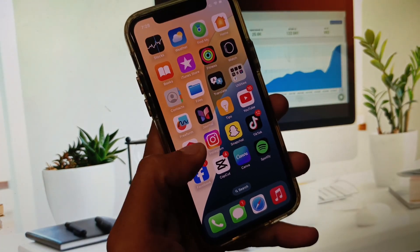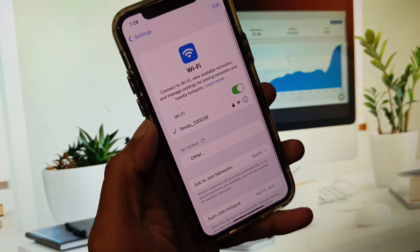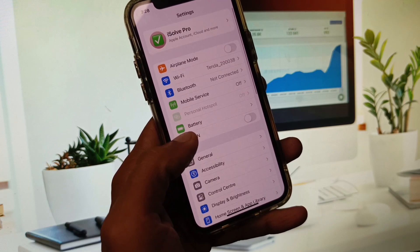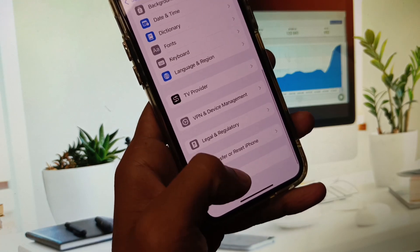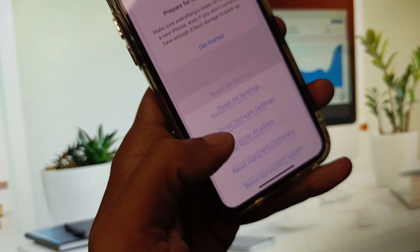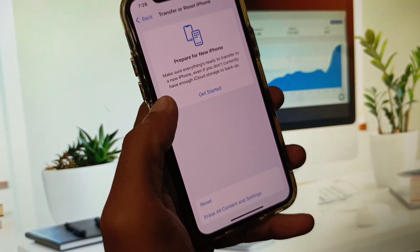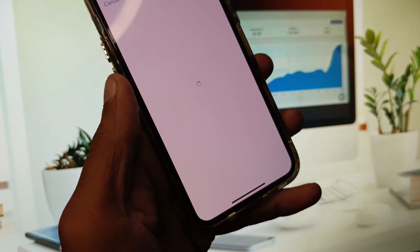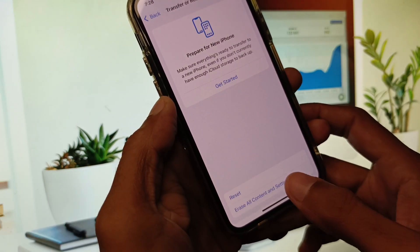First of all, go back and open your Settings. Make sure that you are connected with a strong internet connection. After this, scroll down, click on General, then click on Transfer or Reset iPhone, click on Reset, and reset your Network Settings.